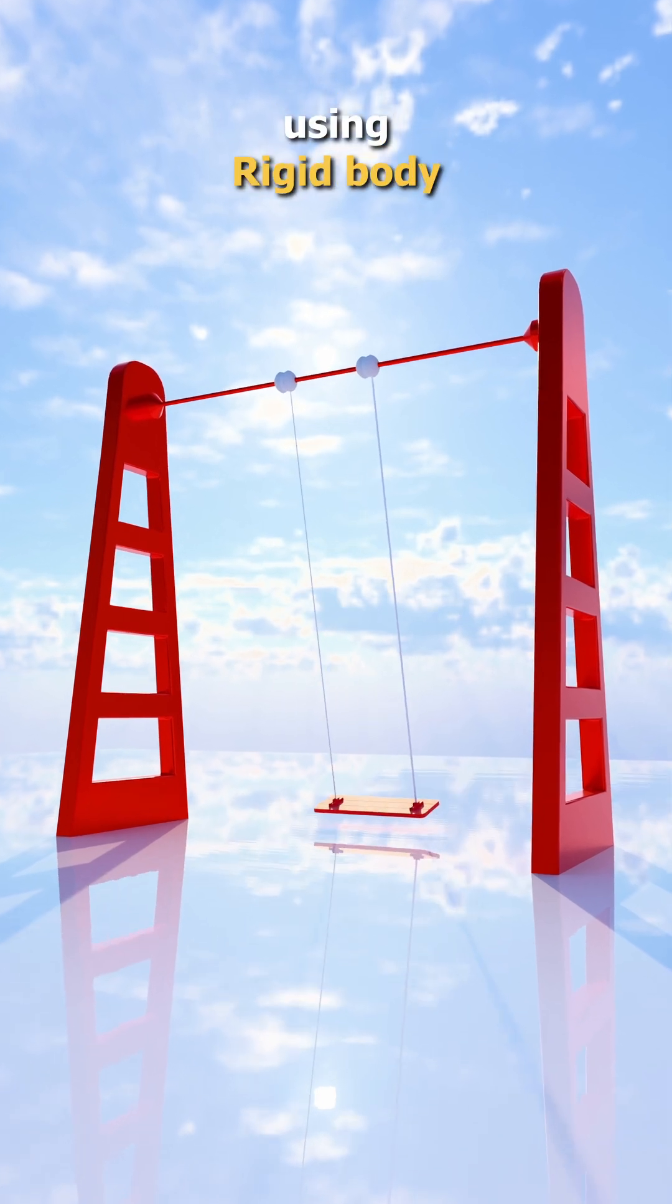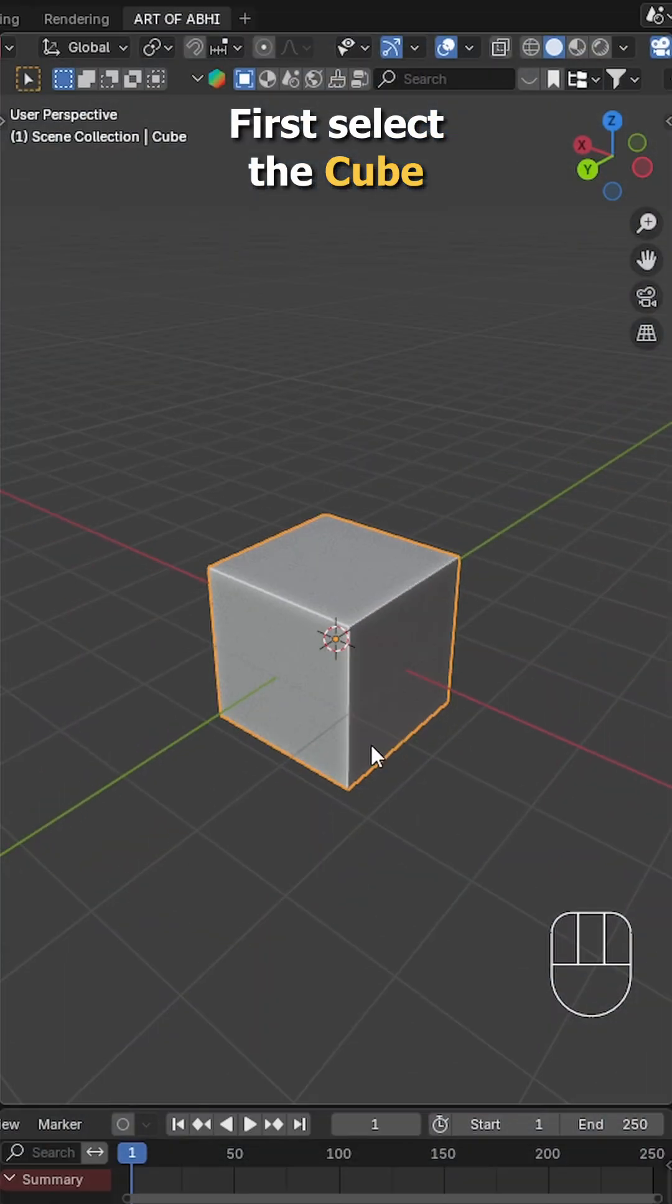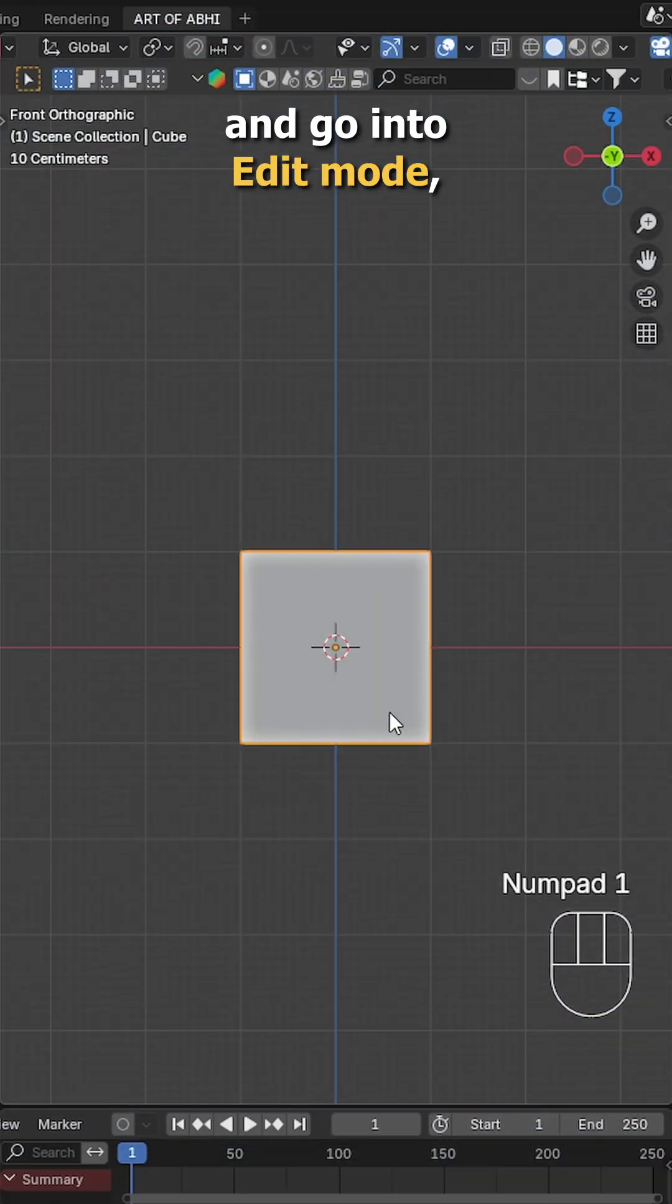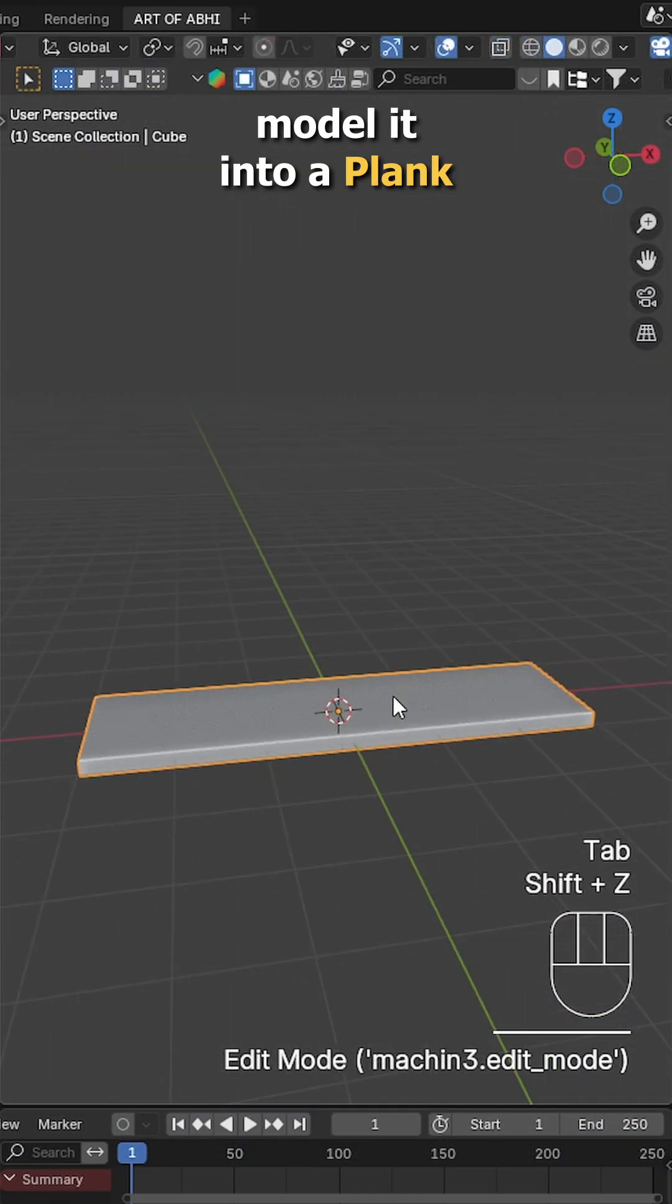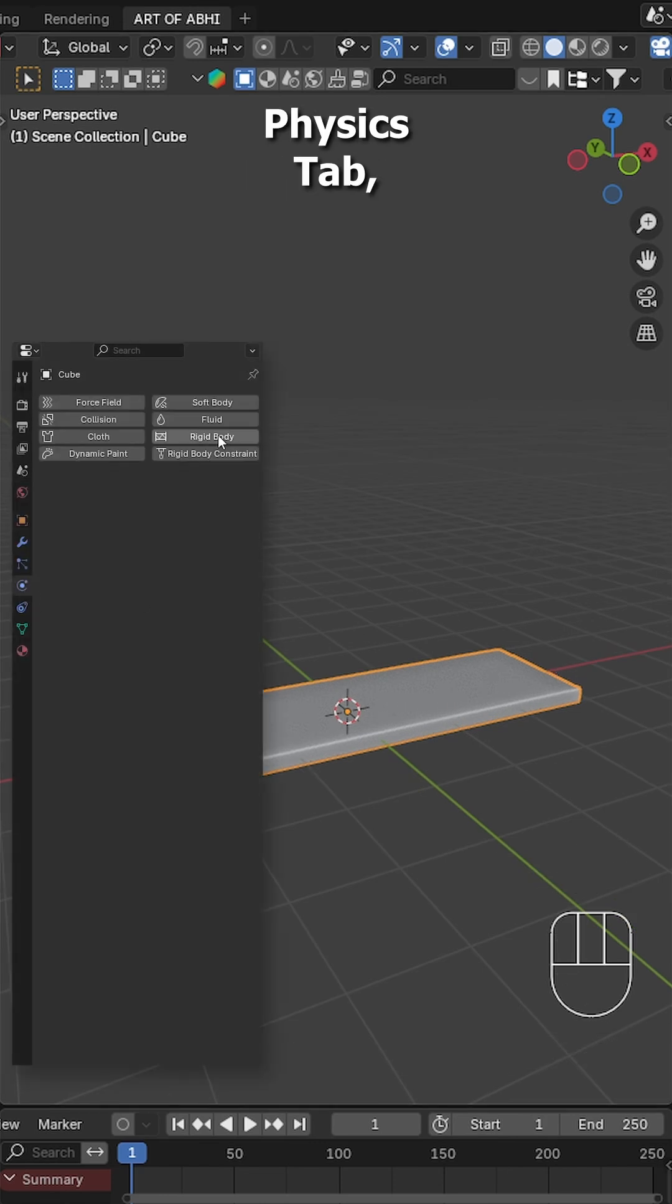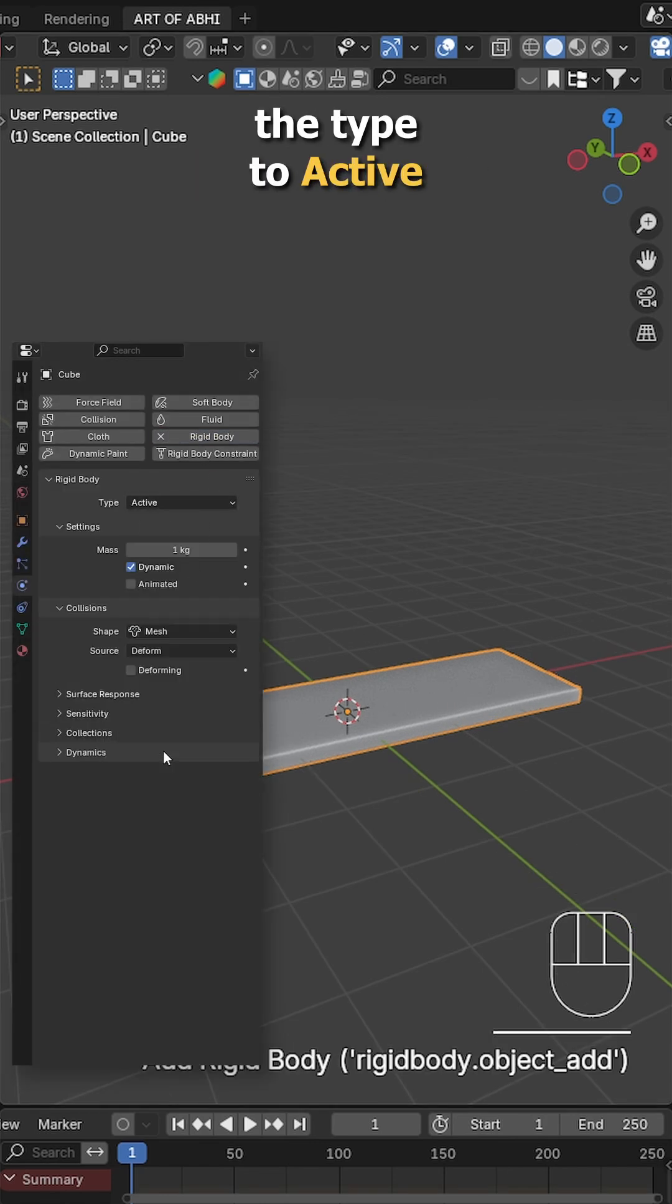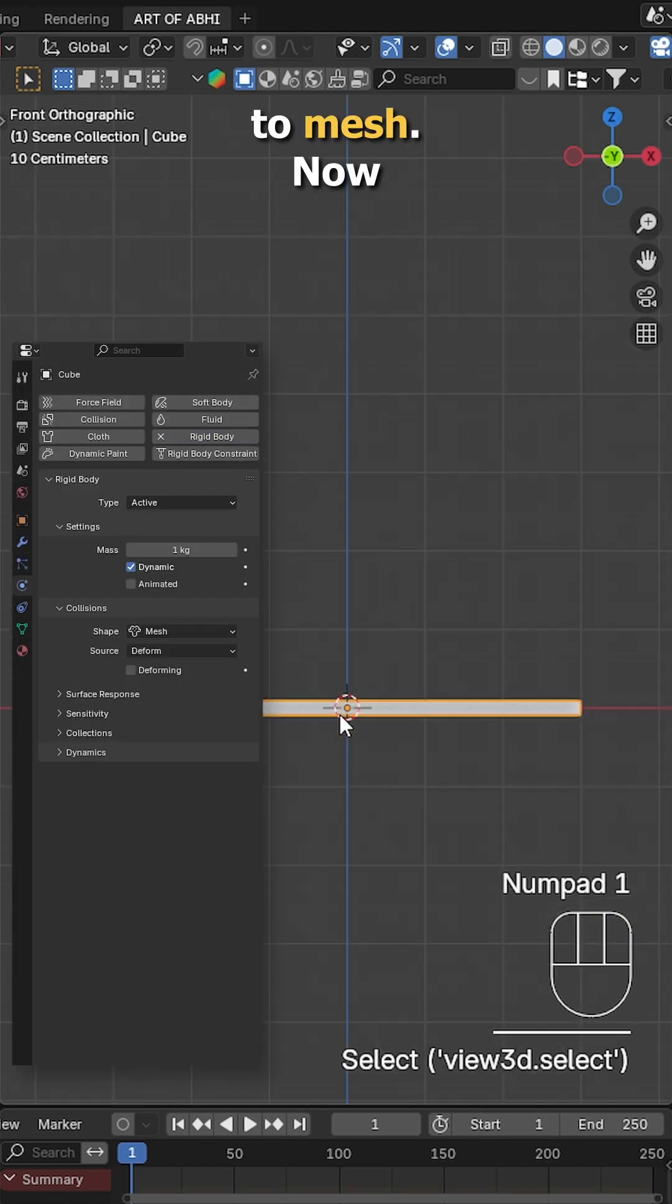Let's create this swing animation using rigidbody constraint in Blender. First select the cube and go into edit mode, model it into a plank shape like this. Next go to the physics tab, click on rigidbody, set the type to active and change the shape to mesh.